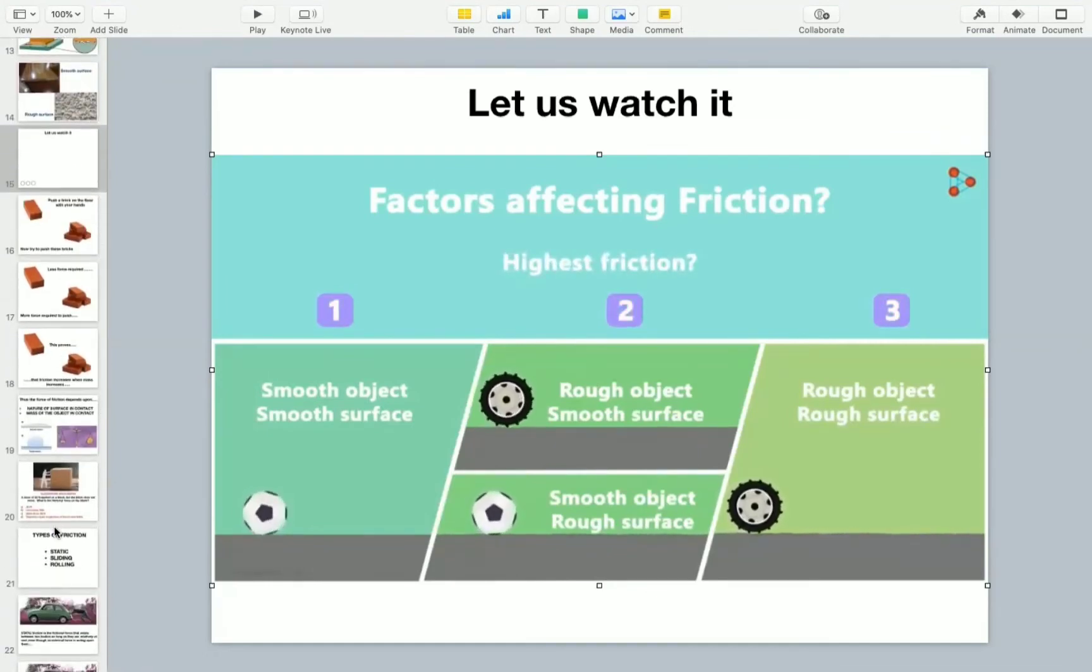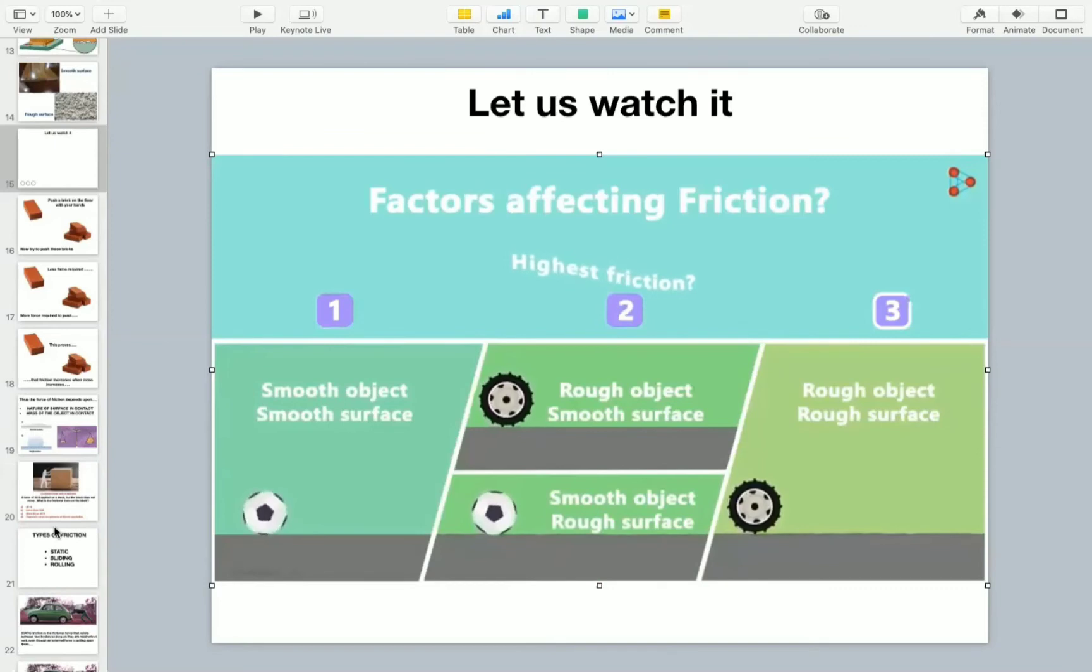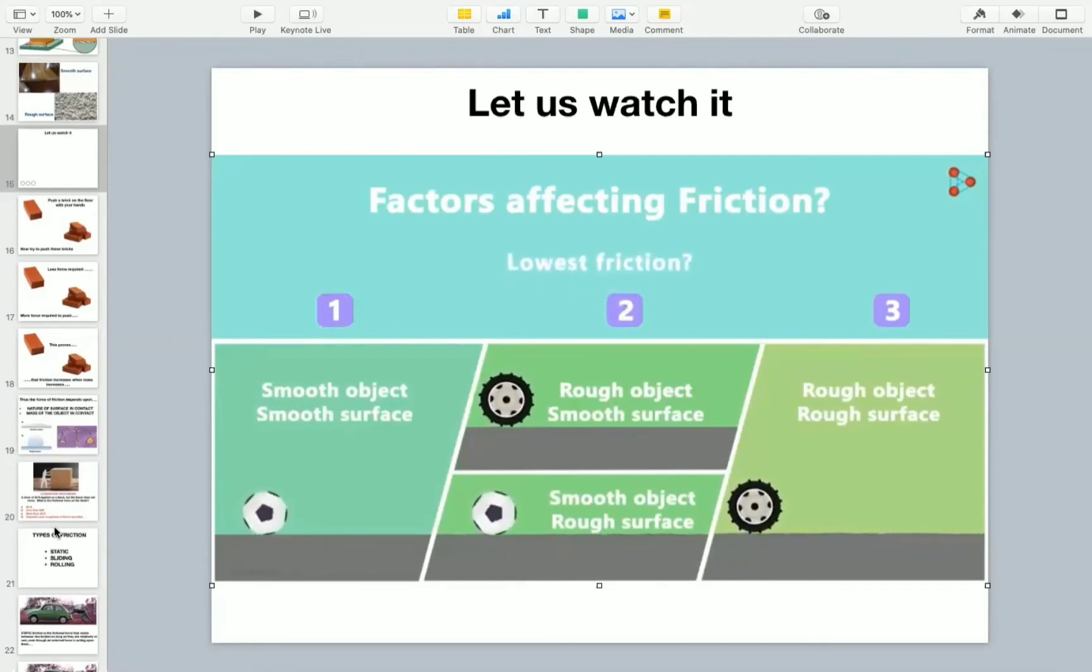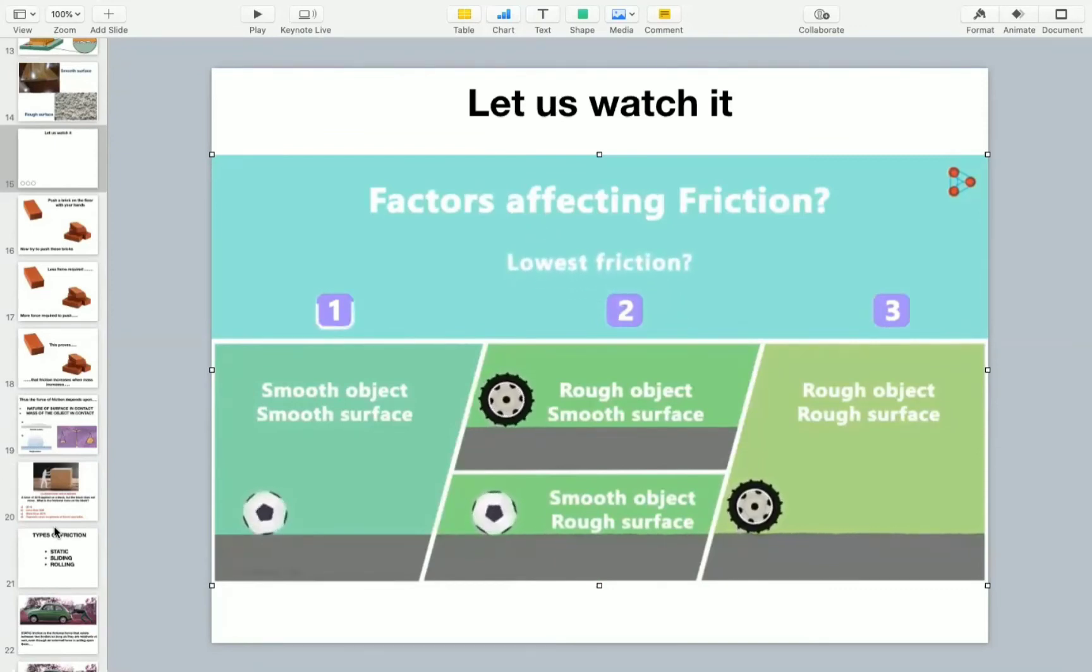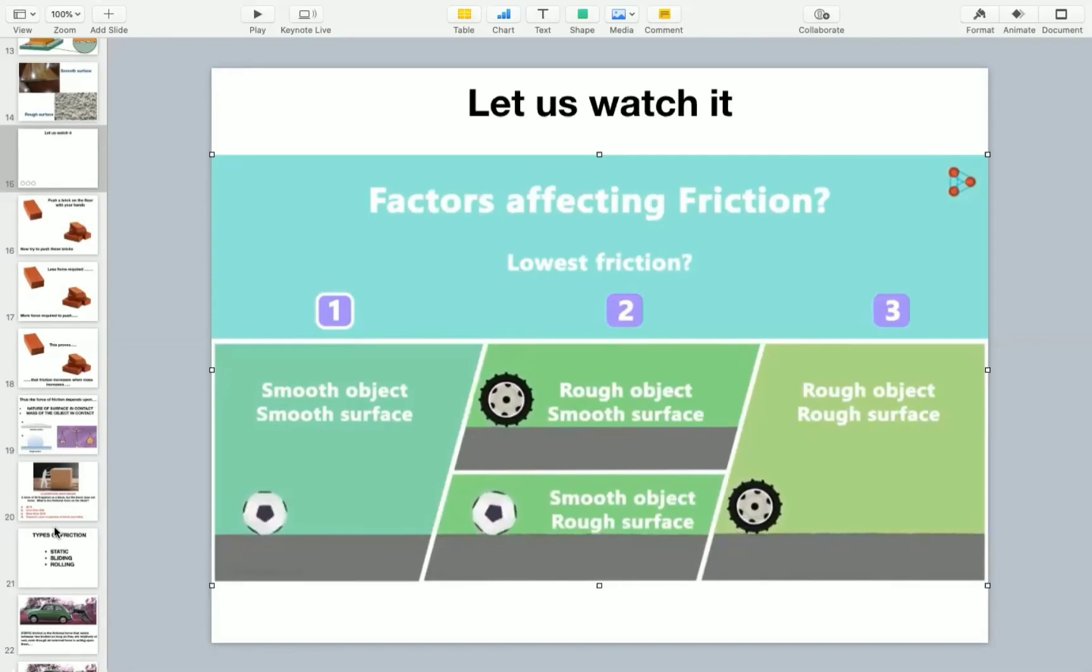Intuitively, you will tell me that in the third case, the force of friction will be higher than these two cases. And in which situation will the force of friction be the lowest? It will be the first case as both the surfaces are very smooth. Though there will be friction here, it will be lesser than that in the other two cases.